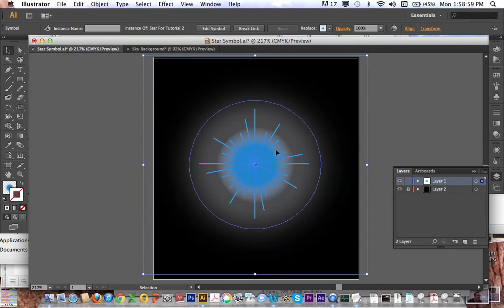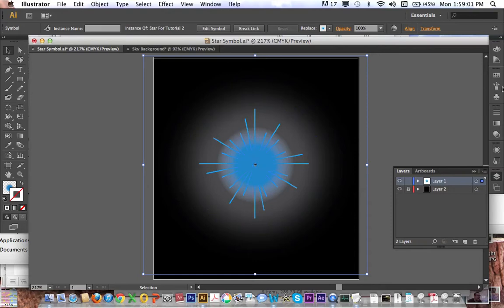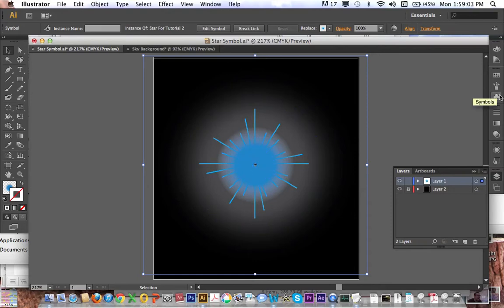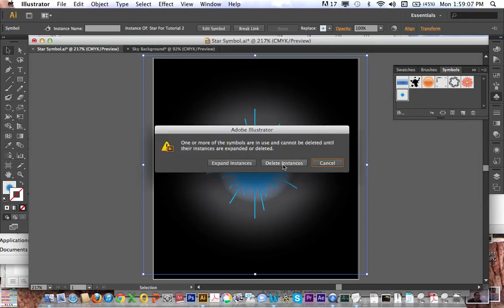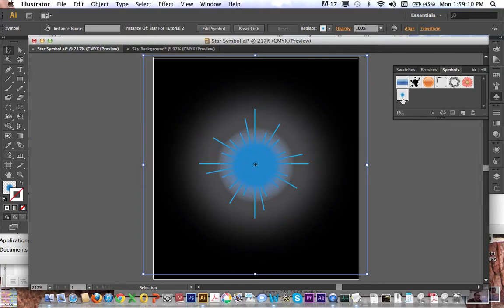I'm going to select this, go to this little symbols icon. My computer crashed, there's a symbol for it here already, but let's just ignore that.